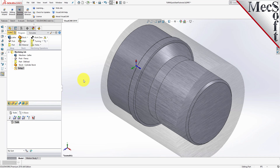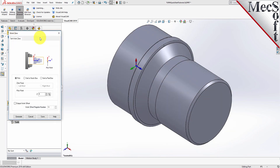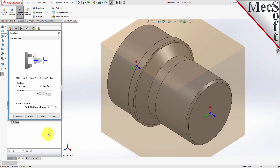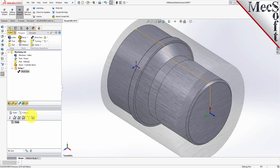Typically the Work Zero is set to the rightmost face of the part or stock geometry on the Lathe Z-axis. From the Program tab, select Work Zero to display the dialog. Select Set to Stock Box, and then set Zero Face to Rightmost. This locates the machine origin point to the rightmost face of the stock geometry along the Lathe Z-axis. Now pick Generate, and notice that the MCS is translated and that the Work Zero now appears under Setup 1 in the Machining Browser.